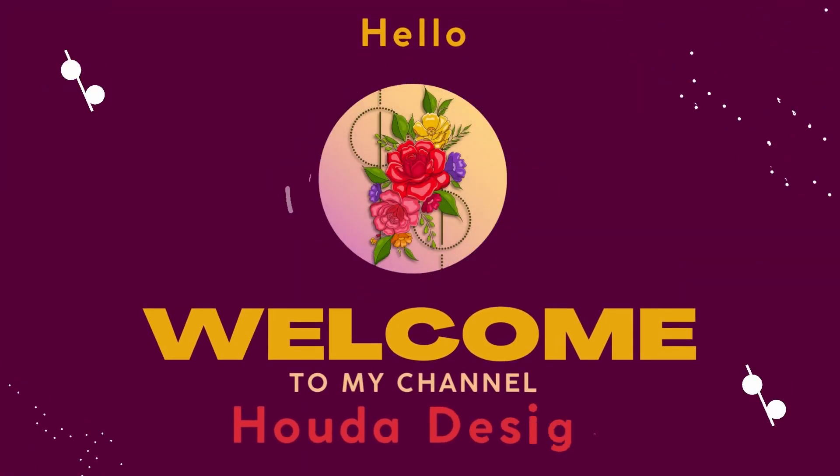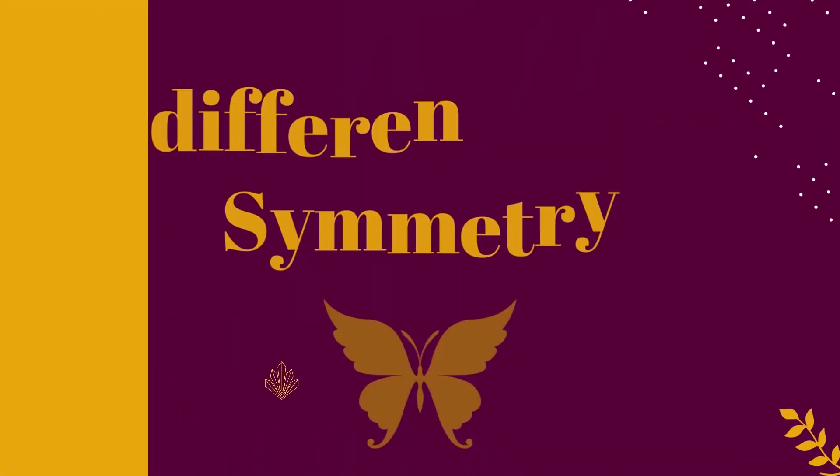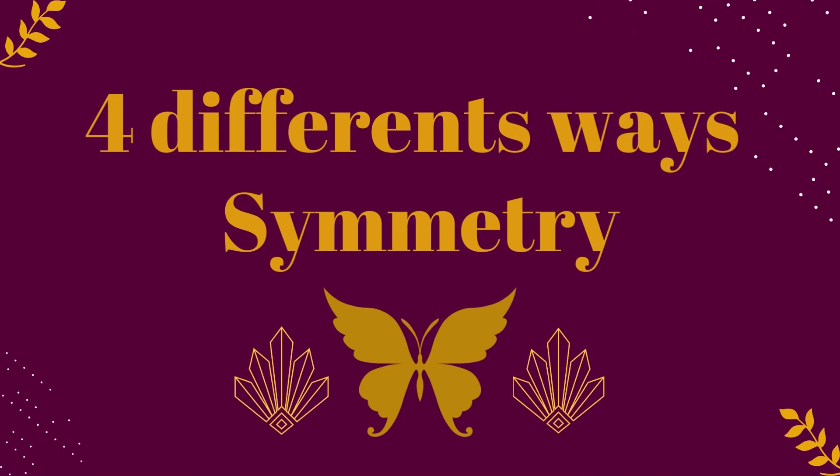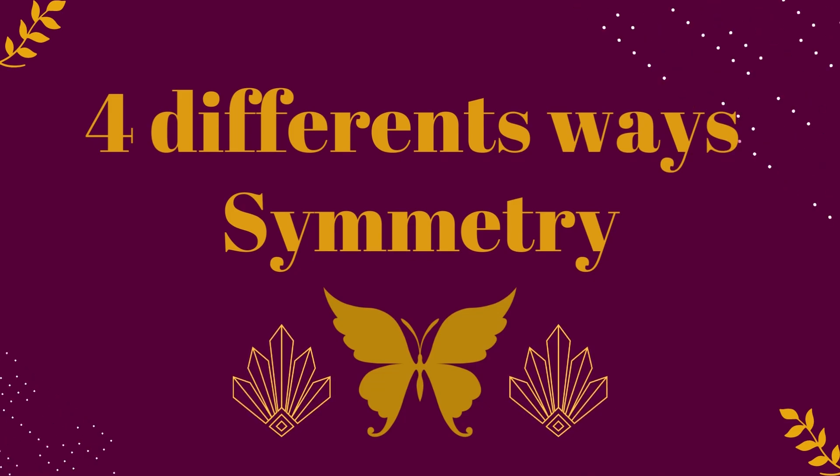Hi guys and welcome back to my channel. In this tutorial we'll be exploring 4 different ways to create symmetry in Adobe Illustrator.